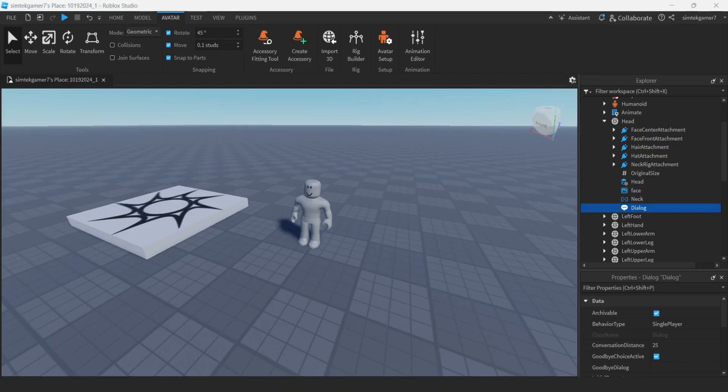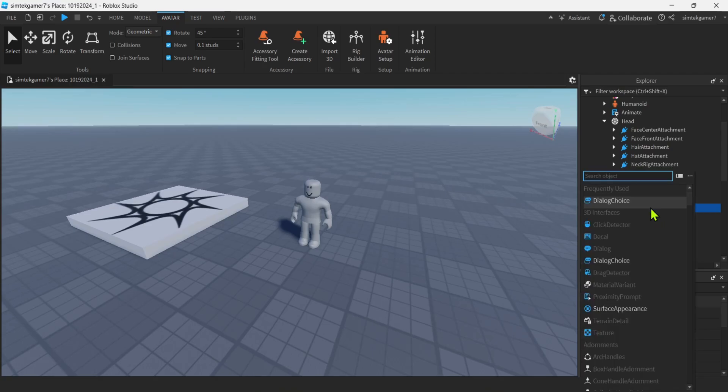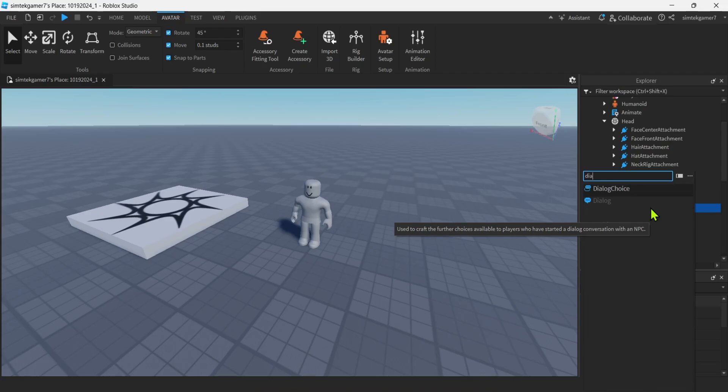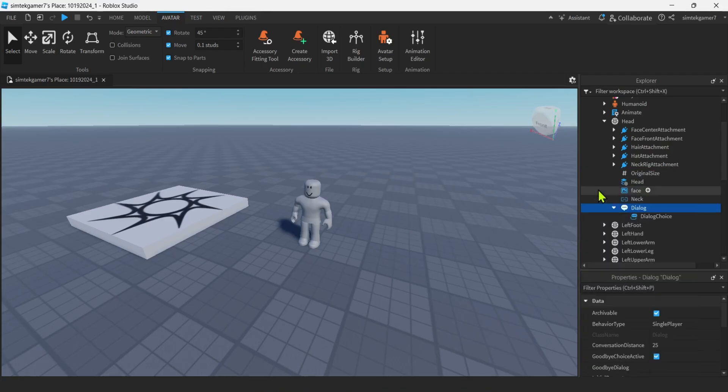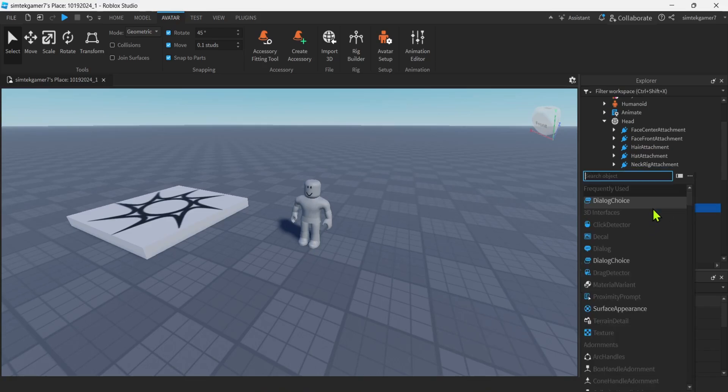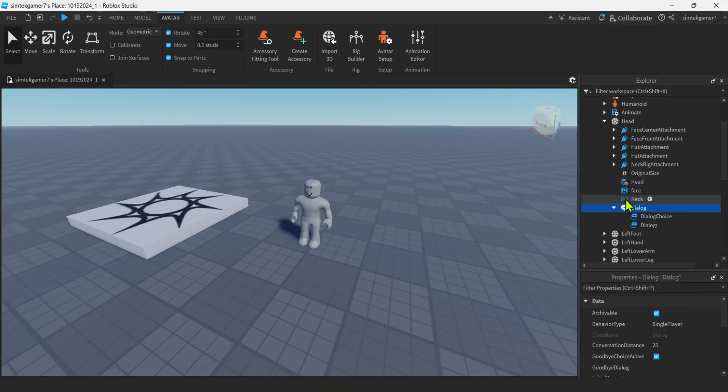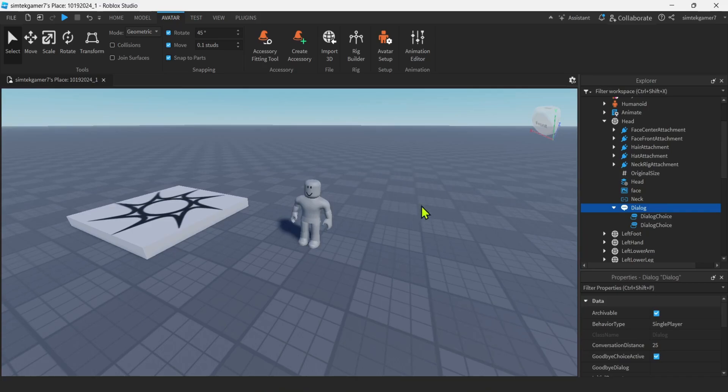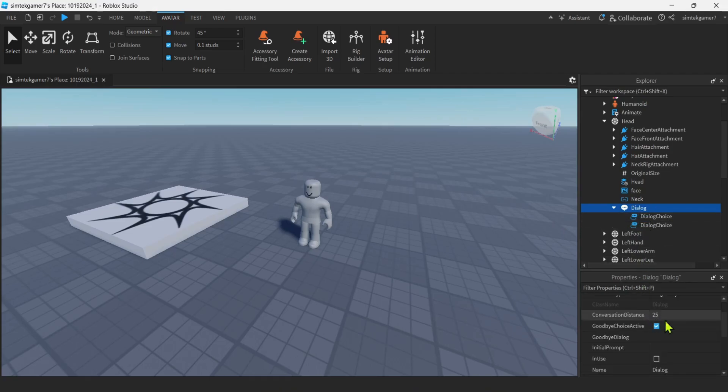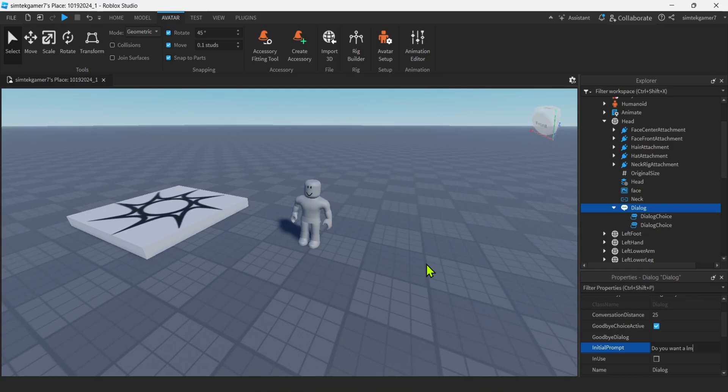We're going to add two choices. You can add more, but hit that dialogue plus right here. And then if you don't see dialogue choice in frequently used, which you probably won't, go ahead and do D-I-A-L or something like that. Minimize your subset. You got one dialogue choice. Do it again. Two dialogue choices. When you have your little NPC with his little question mark up there, he's going to have something called an initial prompt. So look at the dialogue, go down here. Initial prompt. Do you want a lemon? Or the question mark.